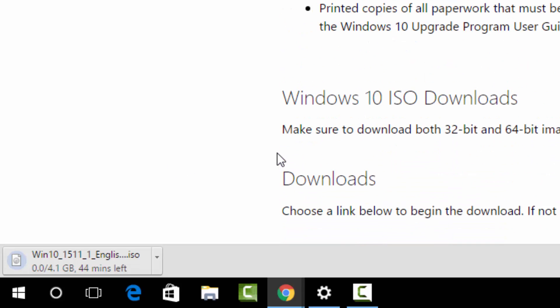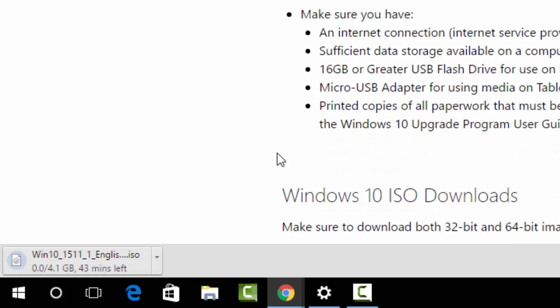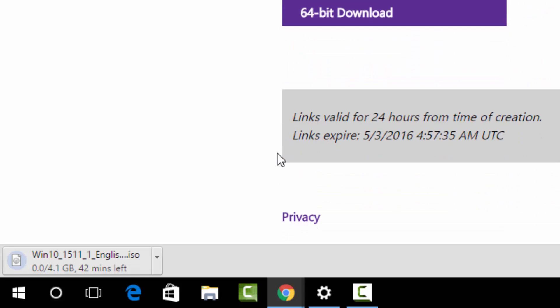It's an ISO file you can use to clean install Windows 10, but remember if you are doing a clean install, you'll always require the product key. If you don't have the product key, you need to buy a new product key for Windows 10. If you are using Windows 8.1 or Windows 7 with a genuine license, you can always upgrade to Windows 10 using this ISO as well. You can use a DVD burner or run the ISO directly from Windows 7 or Windows 8.1 and directly upgrade your existing installation.